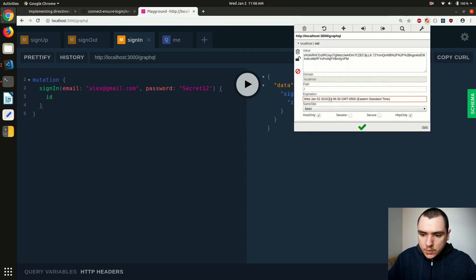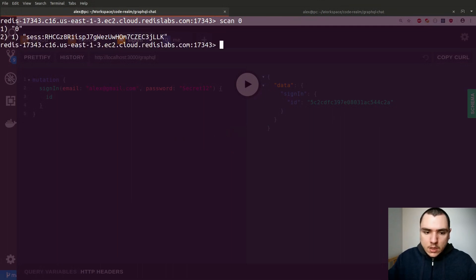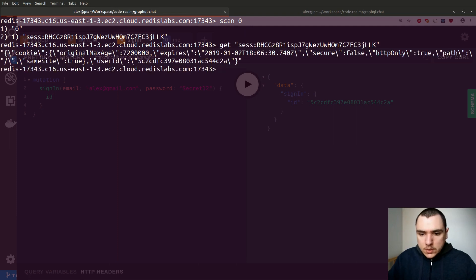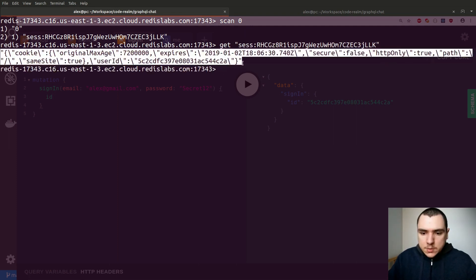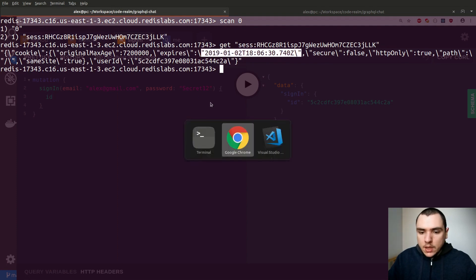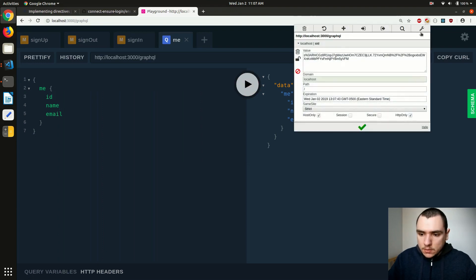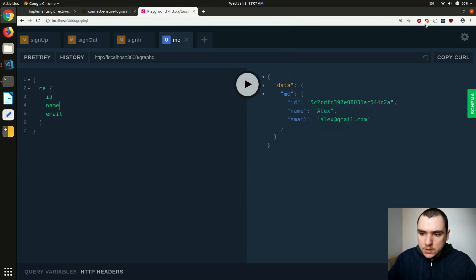Now we're signed in and have a cookie. Notice it's set to expire at one hour, six minutes, and 30 seconds in Eastern Standard Time. Back in the terminal, running scan zero shows the session. We can do a GET on that session key to retrieve the session object serialized as JSON — it expires at six hours, six minutes, and 30 seconds in GMT, which is five hours ahead. If I now make a request with the me query, the session cookie is bumped up to seven minutes and 43 seconds.